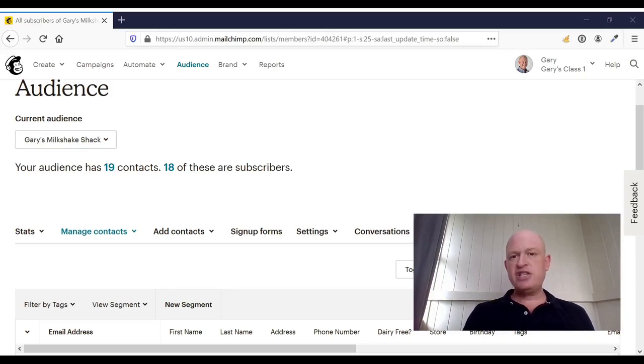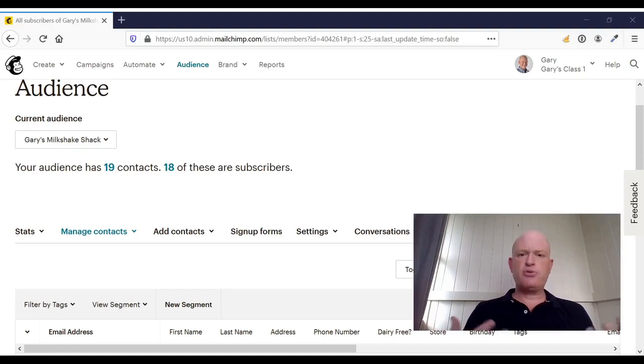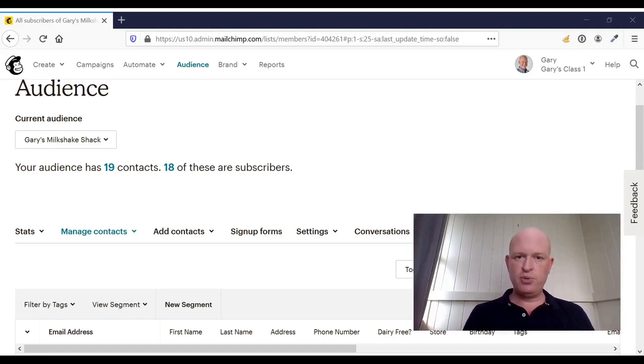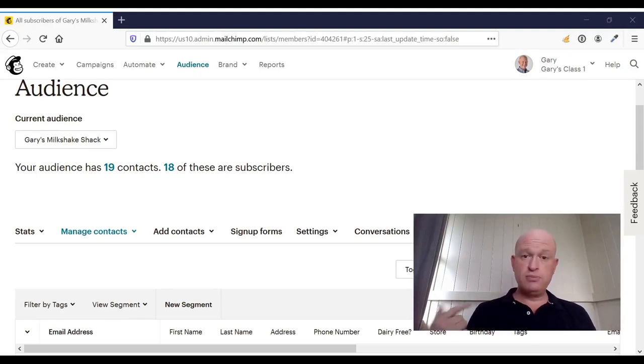There are actually two ways to remove or delete people from a MailChimp audience. One is called archive and one is called permanently delete.